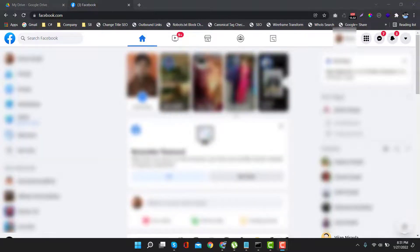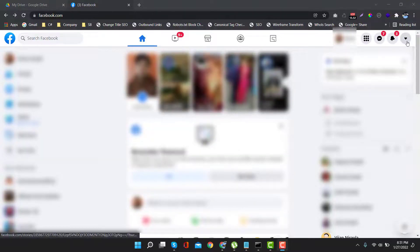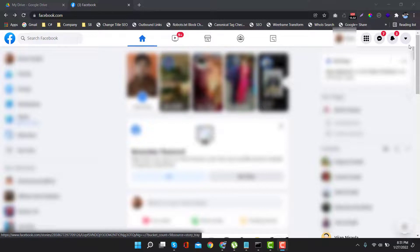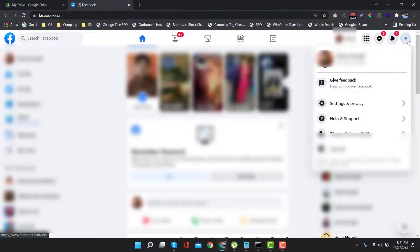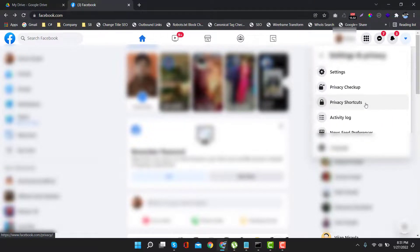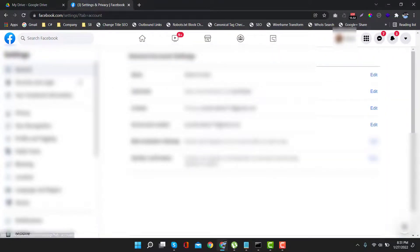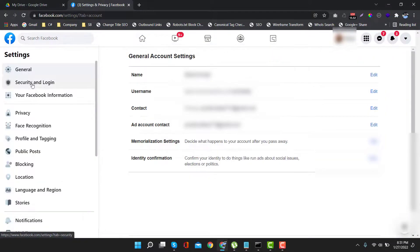First of all, login into your Facebook account. After that, click on this icon, Settings and Privacy, then Settings.